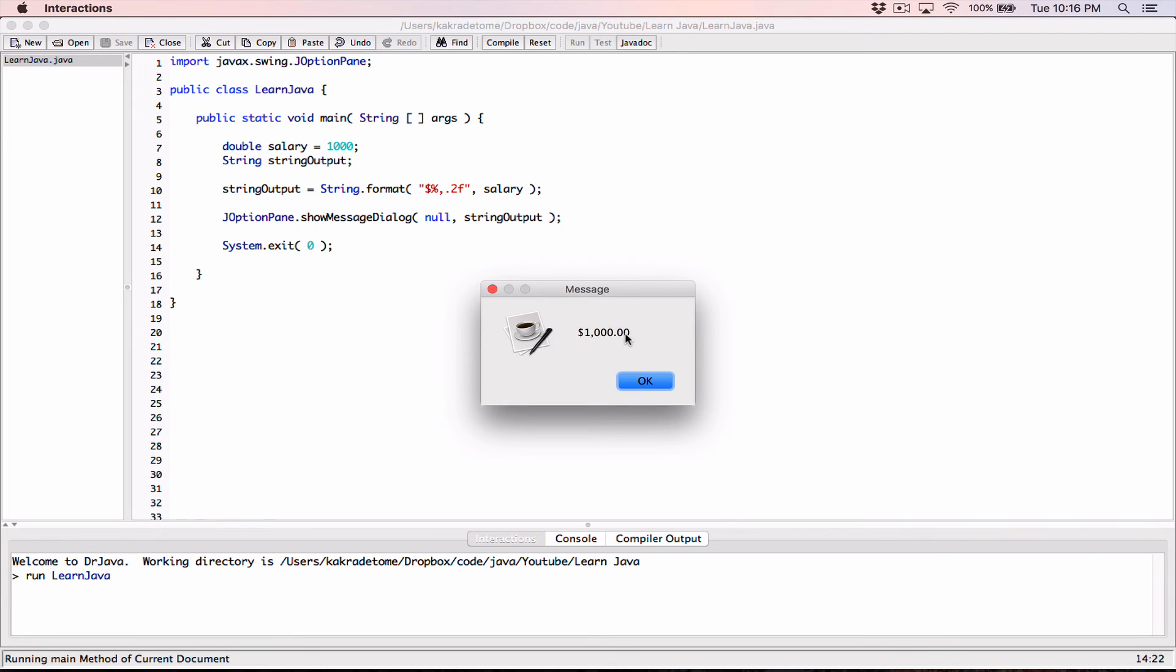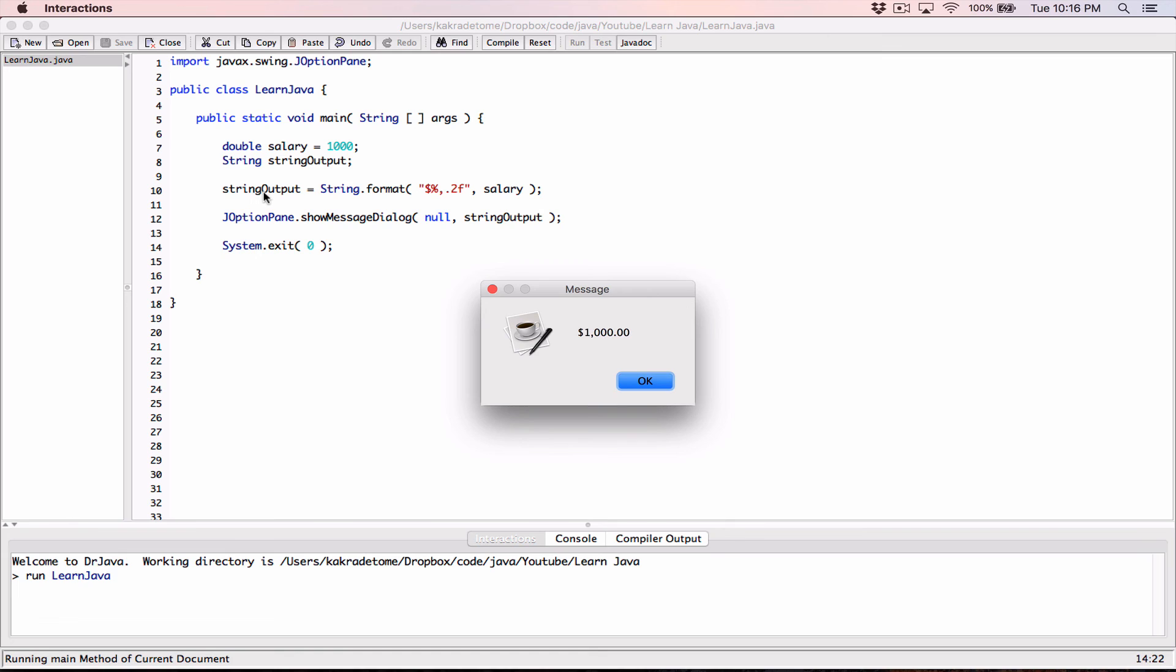So with a system.out.printf only, it just displays the value in our console over here. But if we wanted to display the value formatted on, let's say, a dialog box like this or in other places, you can use the String.format method because it returns the string to you and you can do whatever you want with it over here.